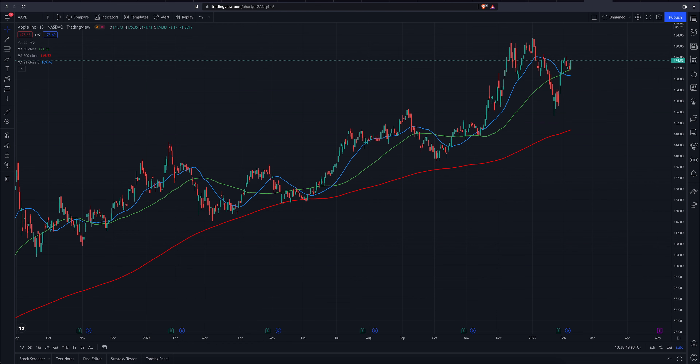Zooming in a bit closer, we are above the 50-day moving average on Apple. We are also above the 21-day, which is the bluish-purple line on my chart. And obviously we are well above the 200-day moving average, which is currently at 149.52.